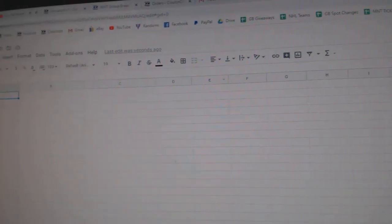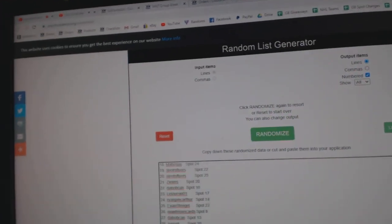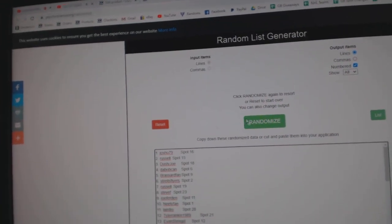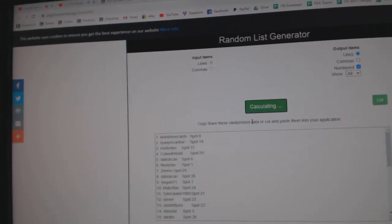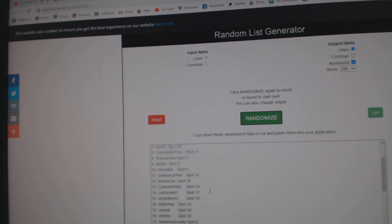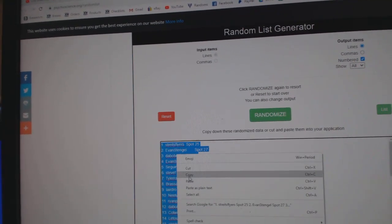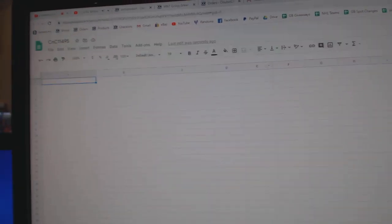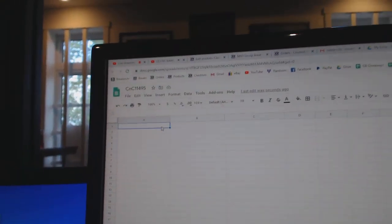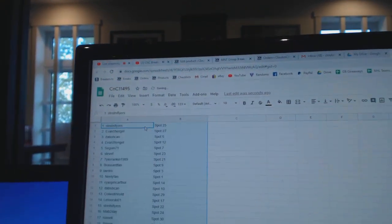Here we go, 11,495, everything three times. One, two, three, copy, paste.